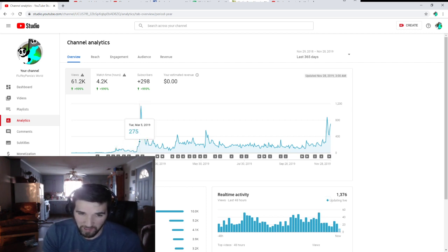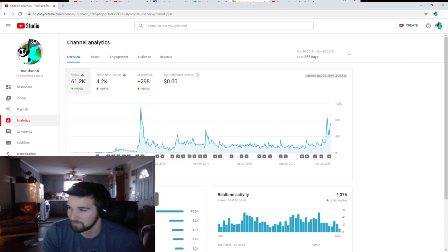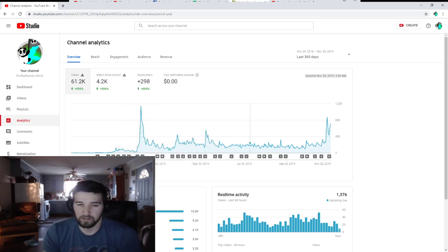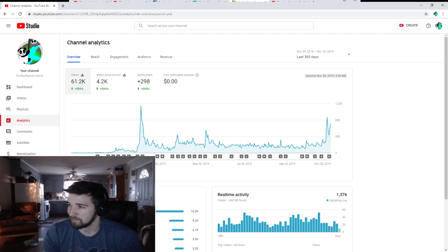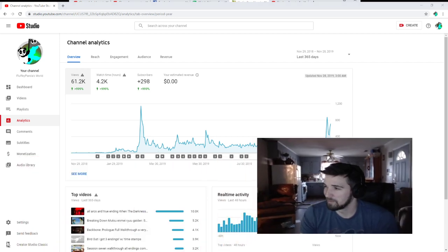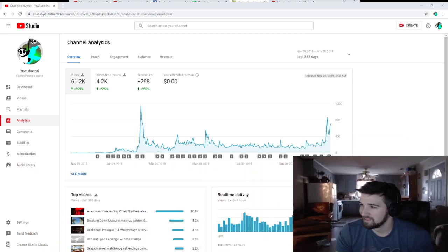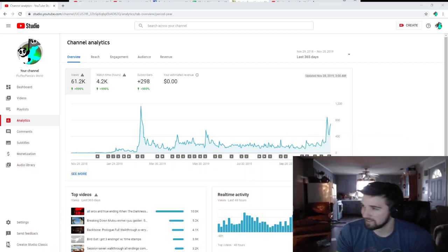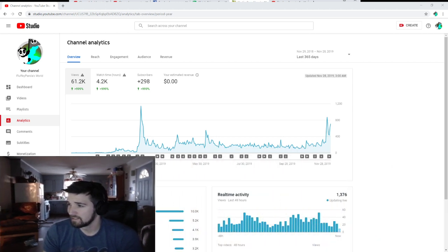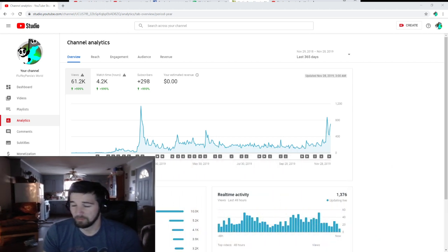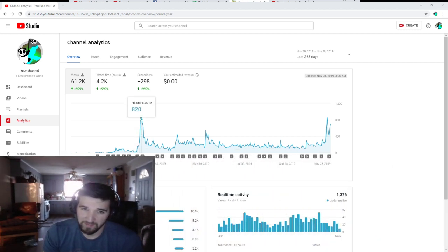this power spike was when I got When the Darkness Comes, which is this game right here. Let me move my webcam over here. When the Darkness Comes, which was right here. And that game was actually the first one that got me big.